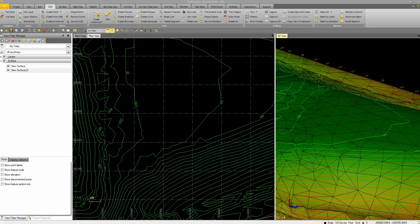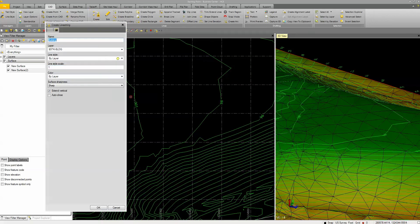I want to take a minute and show the Create Line String command in Business Center. Once you understand this, it really plays into a lot of the other commands in Business Center — how to use the software. The Create Line String is pretty powerful and can do a whole lot.